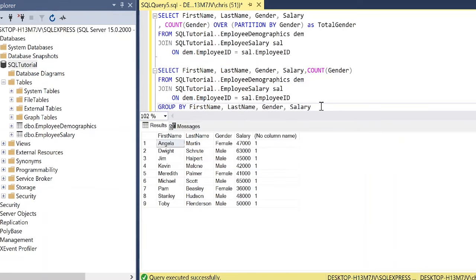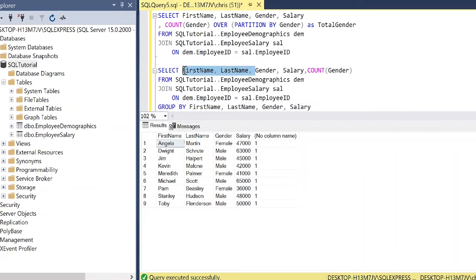And as you can tell, we are not able to see the output for the aggregate function that we were hoping for. If we wanted to get the same output that we had before, where we're showing three for females and six for males, what we'd have to do is get rid of this first and last name and the salary